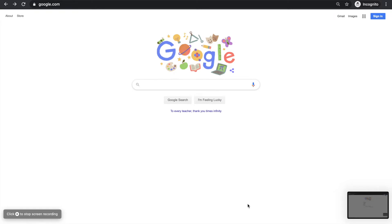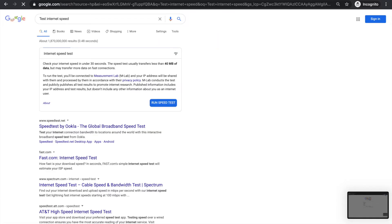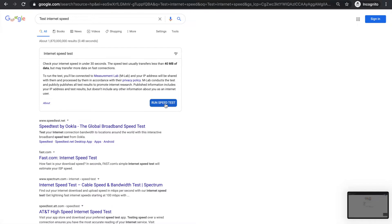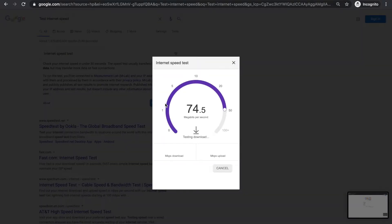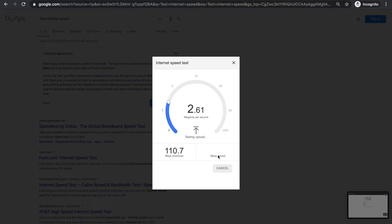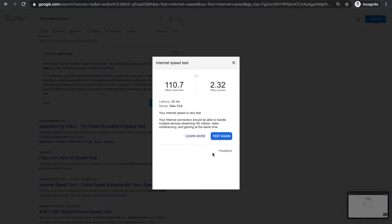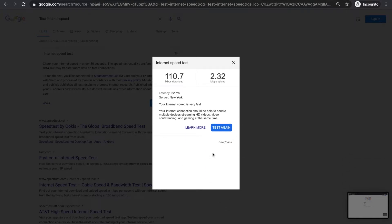First things first, you're going to want to test your internet speed to make sure that it can handle a live stream. Go to any browser and go to Google. Search 'test internet speed' and click on the run speed test button. It's going to test your download speed first and then your upload speed, which is the part we're most concerned with. You're going to want at least 1.5 megabits per second in order to have a live stream. Our Wi-Fi is running around 2.32 megabits per second upload speed, which means we should be able to run a live stream.